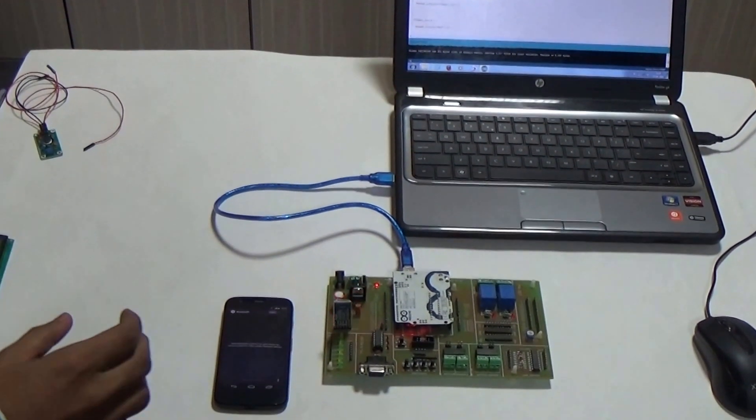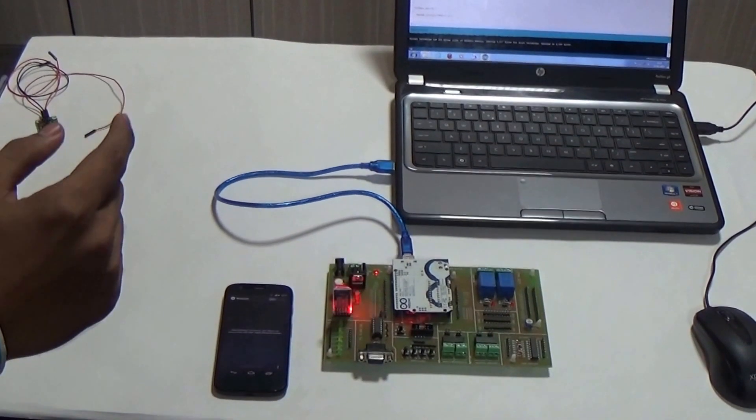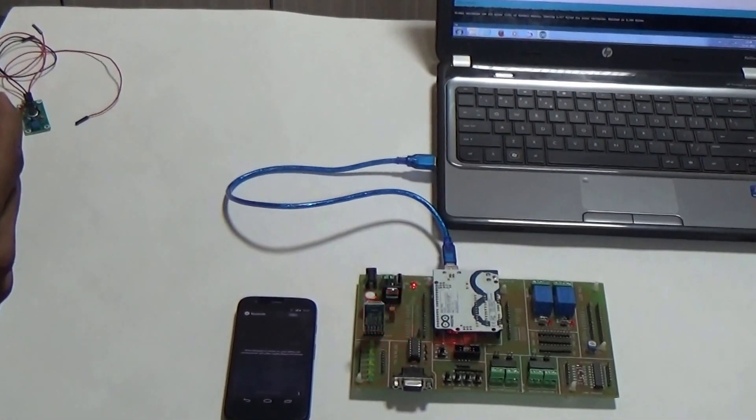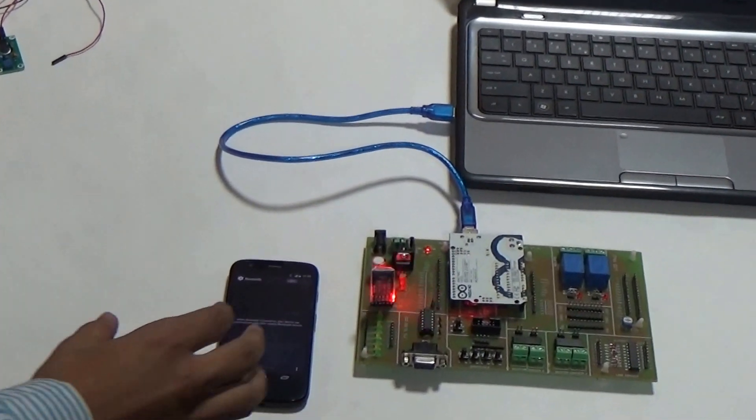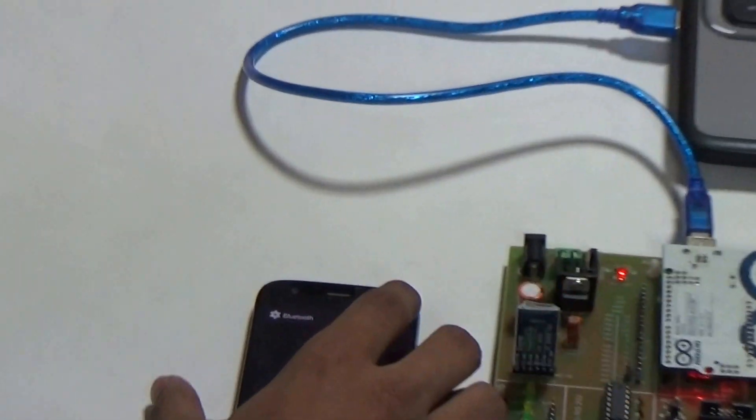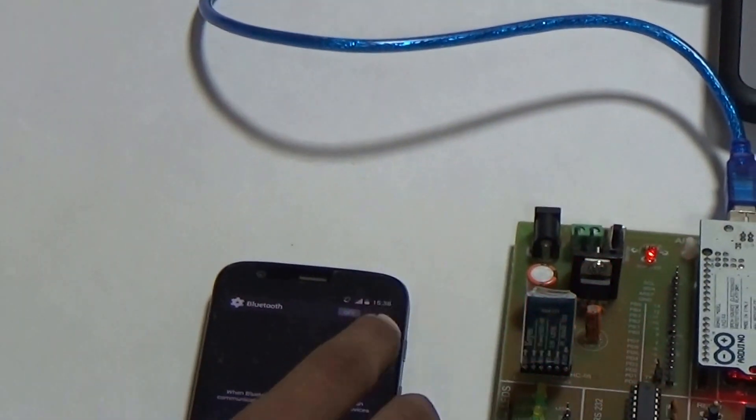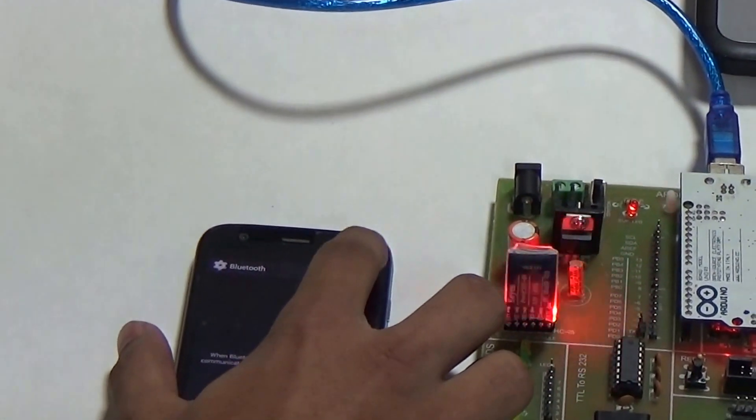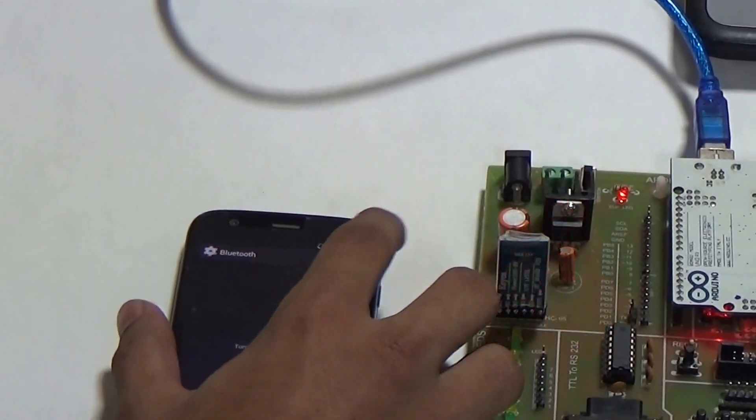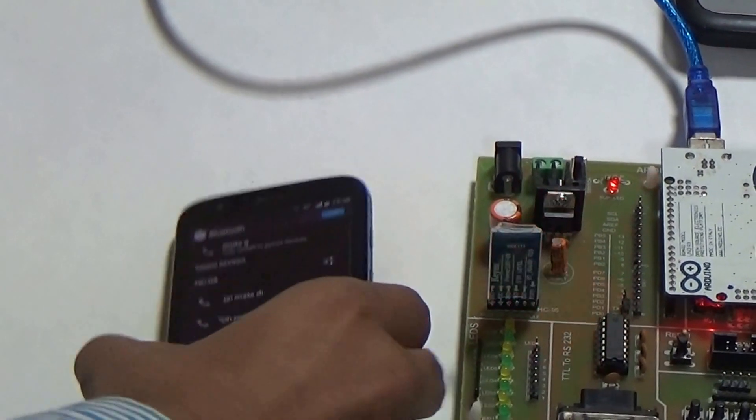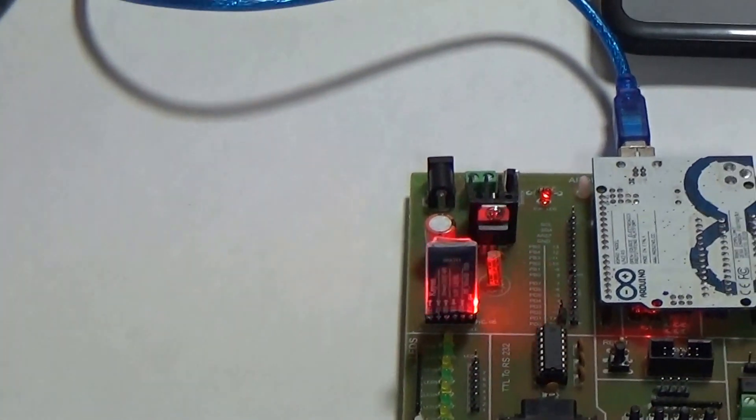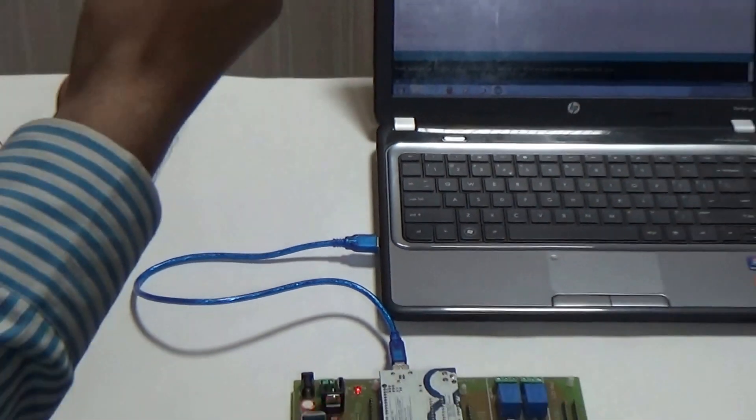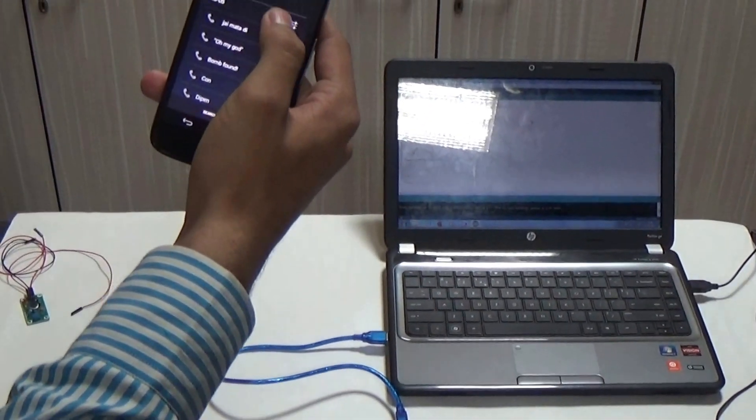First, we need to have connection between Bluetooth module and our Android device. So, I turn on the Bluetooth button. Here, I get HC05 and it's already paired.